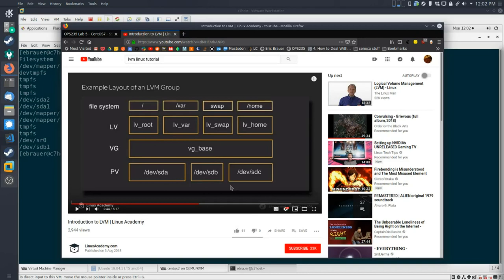LVM introduces a lot of flexibility. We can shrink volumes, grow volumes, and take snapshots. Usually when you're resizing partitions, it can be dicey — you want to make backups of your data before you get into that, because you can basically wreck stuff, especially if you're reducing a partition and data might get lost. Keep this diagram in mind as we continue because there are a lot of moving parts, and if you're not familiar with it, it can get very confusing.